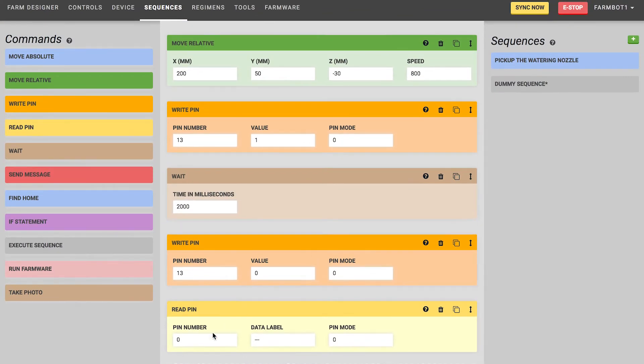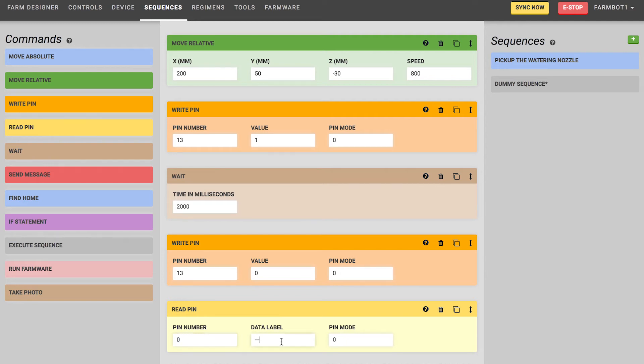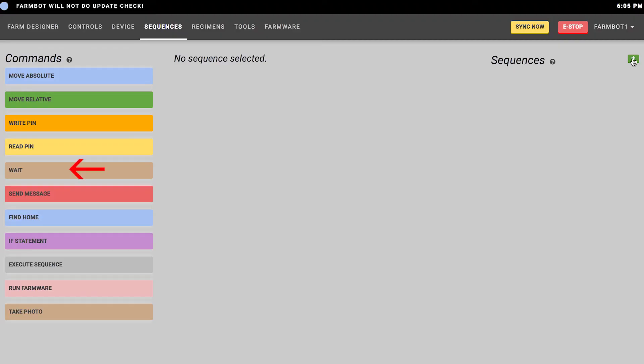The read pin command is used to read the value of a pin. You can read an analog or digital value by using the pin mode, then specify which pin number you want to read from, and then specify what that data should be labeled. For example, this is how you would measure the soil moisture. You would specify the label as soil moisture and FarmBot can record this data. You may also want to add a light sensor on your FarmBot and specify the label as light sensor.